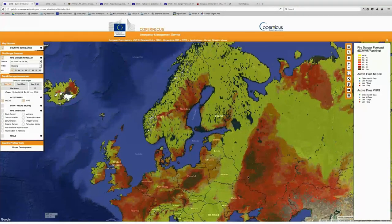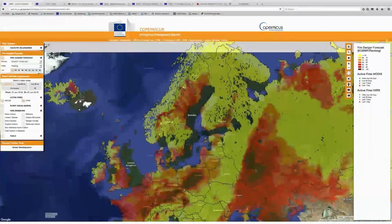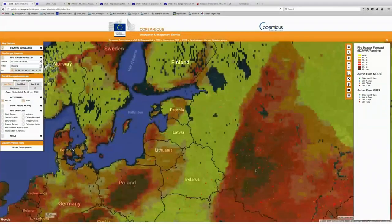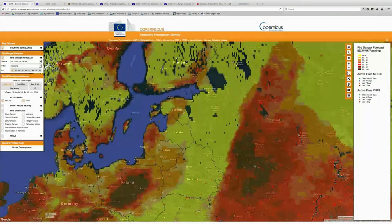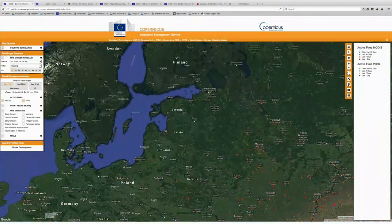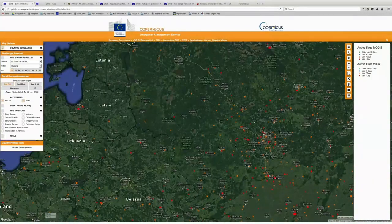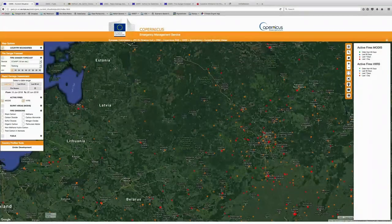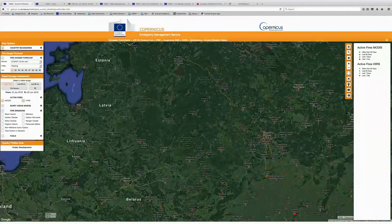And what we can also see now as we start to zoom into these regions is potentially correlating or comparing the fire danger in some regions with the active fires that we see. We can turn on and off these layers, and especially outside of Moscow you can see quite a few active fires identified by the MODIS and VIIRS sensors in this region, which is also an area experiencing a pretty high danger for fires.